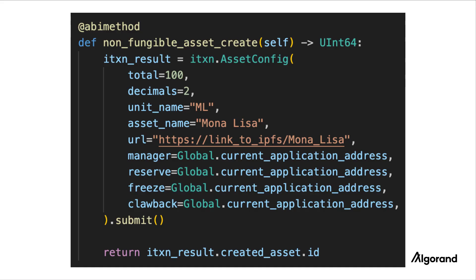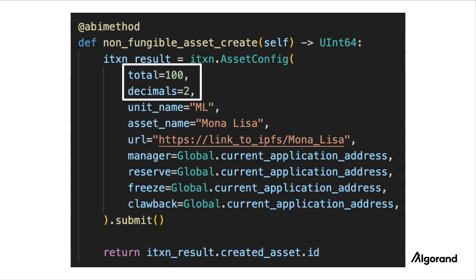Here we have an AssetConfig inner transaction creating a non-fungible ASA. First, you need to create the AssetConfig object and set its fields. Here, the total supply is set to 100 and the decimals parameter is set to 2. This decimals parameter specifies the number of decimal places for this ASA, indicating that the smallest unit will be 1 hundredth of a whole token.